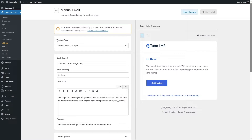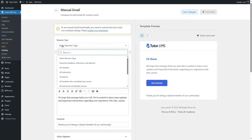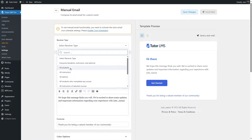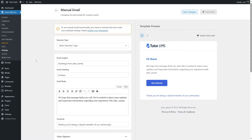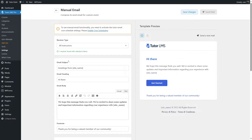From here, you can select the receiver type. If we click on the dropdown, you can see who will receive our email: Everyone (including students, instructors, and admins), All Students, All Instructors, All Admins, or All Students who completed any course. We chose All Instructors, and it detects that one receiver was found with the selected criteria.